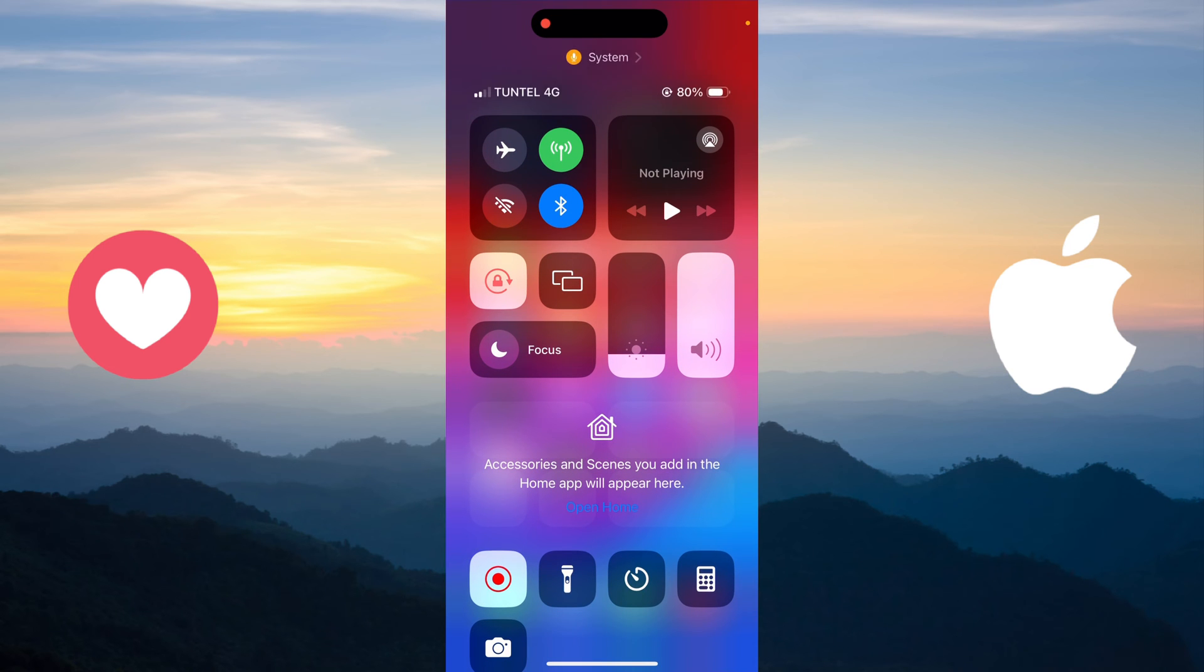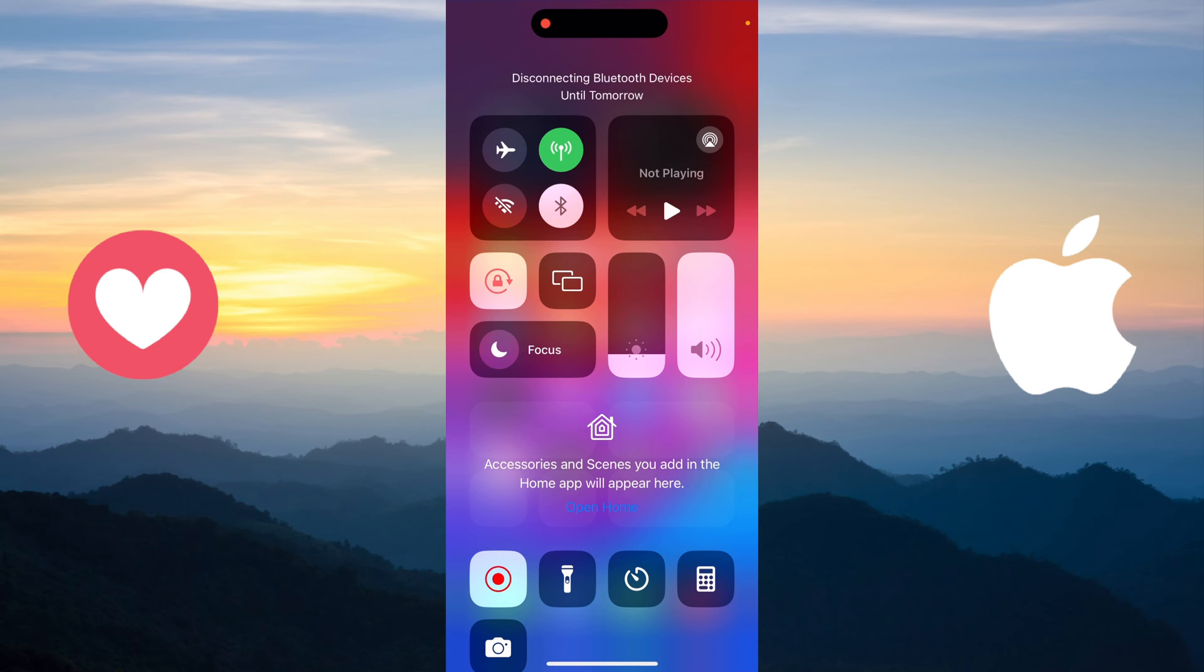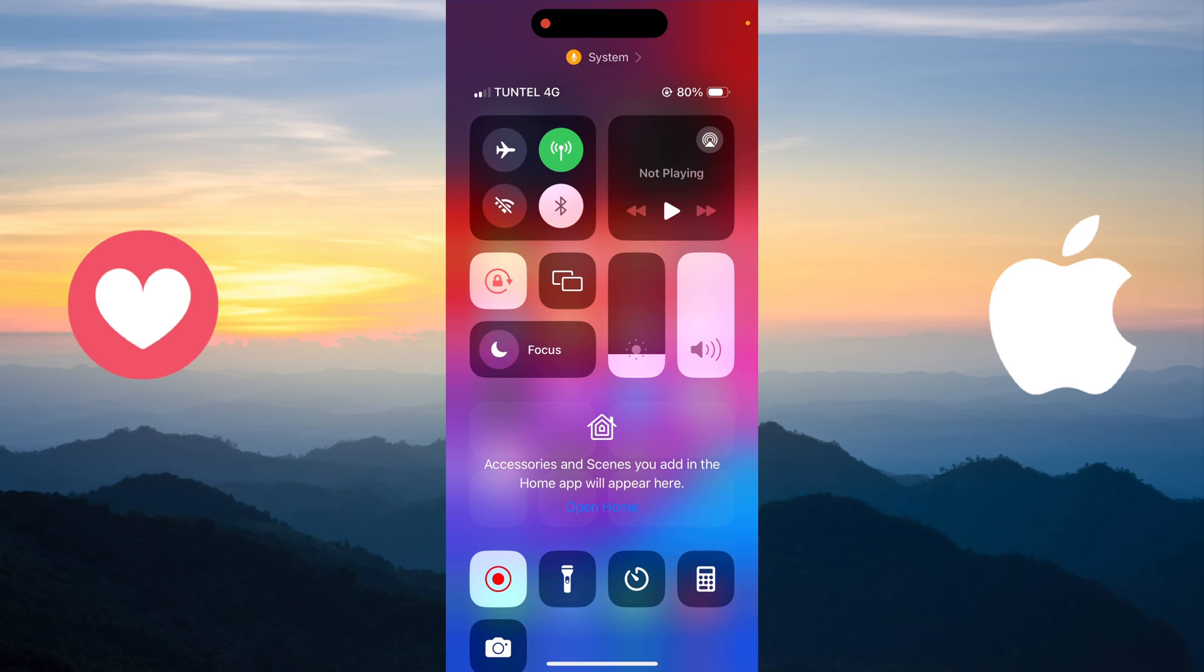Sometimes when your bluetooth is enabled, when you disable it from here by swiping down like you see in the notification, it shows disconnecting bluetooth devices until tomorrow. And tomorrow morning, the phone will connect again